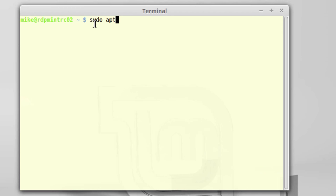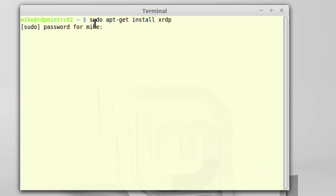So what I'm going to do is sudo apt-get install XRDP. Make sure you type it in correctly.